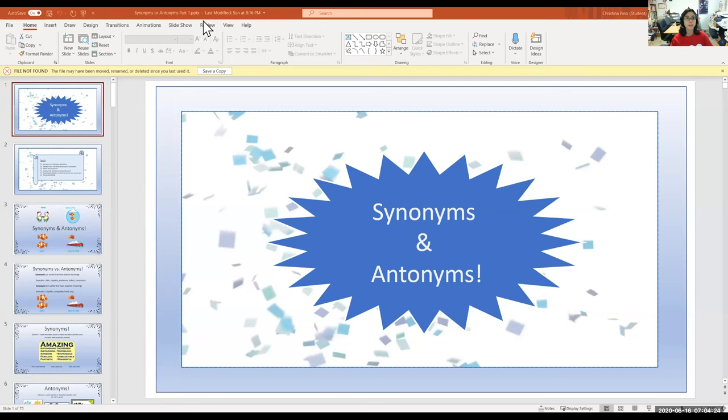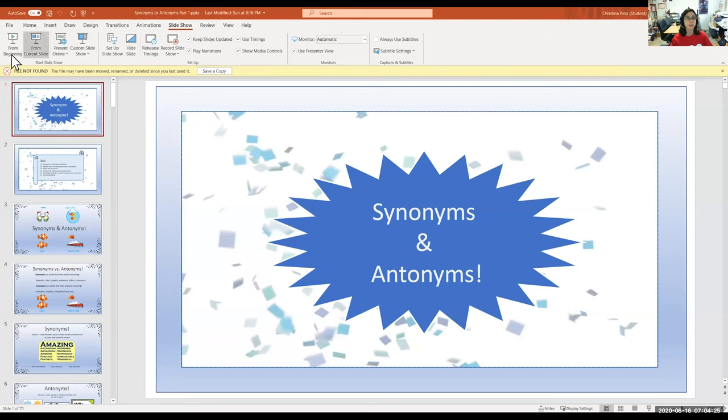Hello everyone and welcome to today's sixth grade ELA lesson. Today we are going to be learning about synonyms and antonyms, so I'm going to go ahead and share my screen with you all. I created a PowerPoint to help us envision this concept.